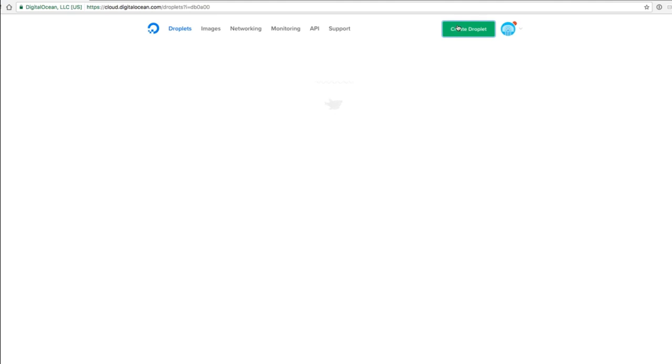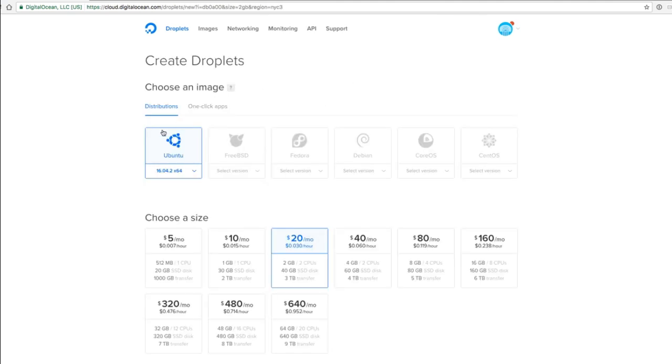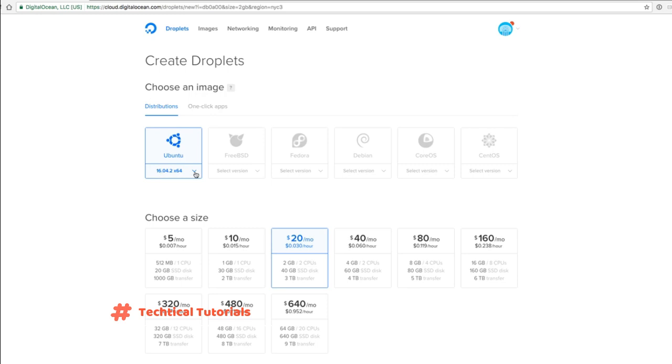I'm going to click this button and I'm going to create an Ubuntu droplet.